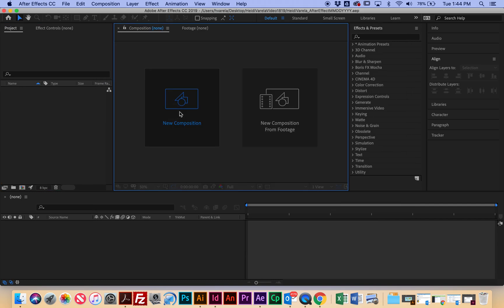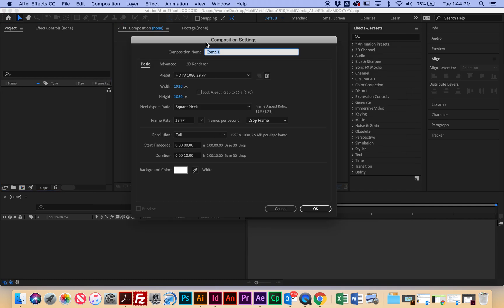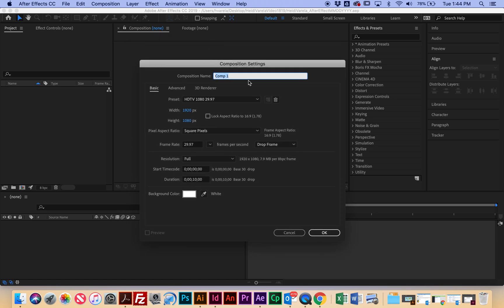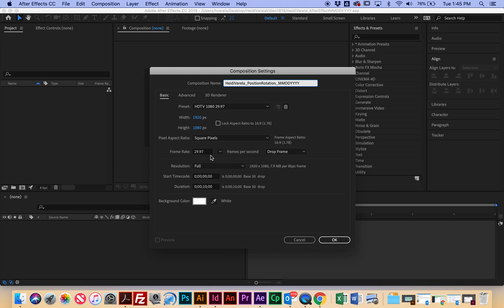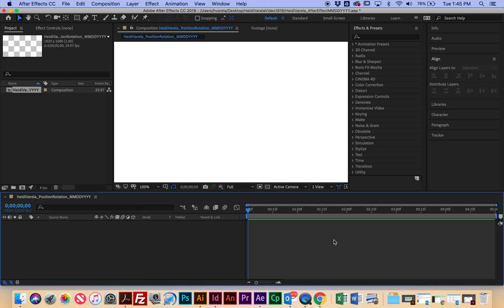So I'm going to start off with making a new composition, which will bring up the new composition window. And again, I need to name this first name, last name and the name of the rotation. So we're going to learn how to change the position and the rotation of an object. And then today's date. So the preset should be this 1080 by 29.97. The width should be 1920. The height should be 1080. Frame rate should be 29.97. And the only thing I need to change here is that it's at 10 seconds. I want this animation to be only five seconds. We're going to be importing a background. So the background color doesn't matter for here. And then I'm going to hit okay.